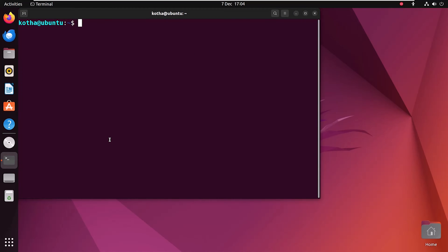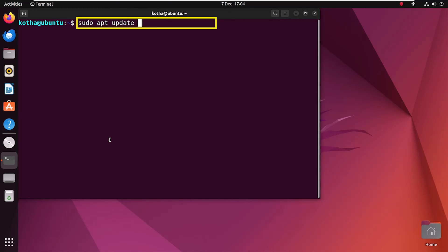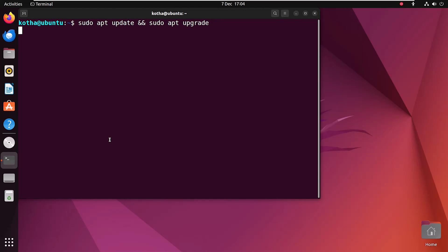First, update and upgrade your system with the command sudo apt update and sudo apt upgrade and hit enter.